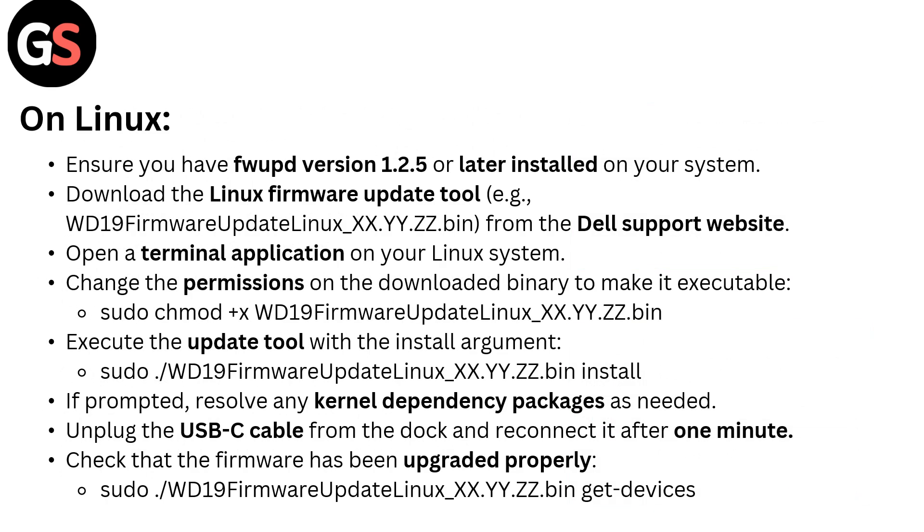On Linux, ensure you have fwupd version 1.2.5 or later installed on your system.